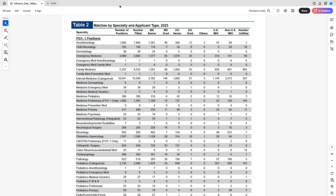The table I like the most from the NRMP data is Table 2, which shows the different types of applicants in addition to the different specialties. Let's start with the most common specialty for IMGs, which is Internal Medicine. The one we care about the most is the categorical position, because that's what most people apply to. There are 10,941 positions available — almost 11,000 spots — and the majority got filled.